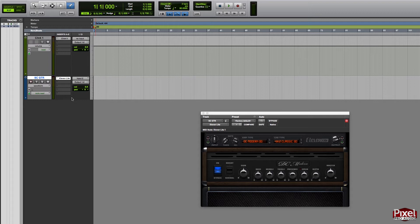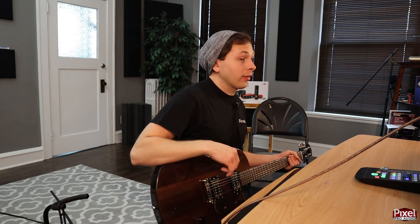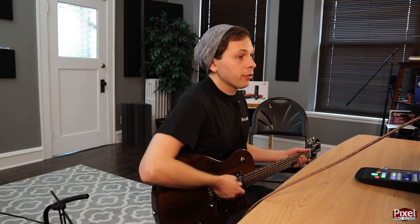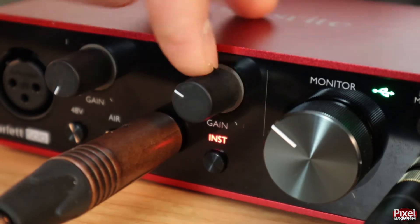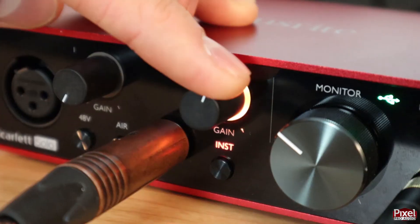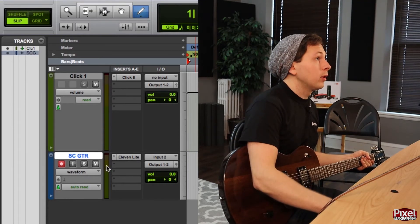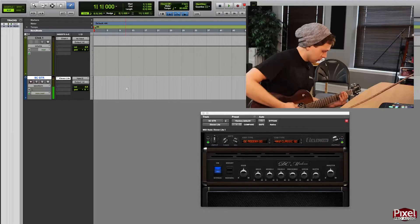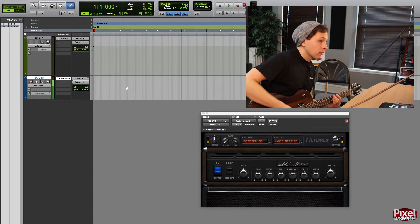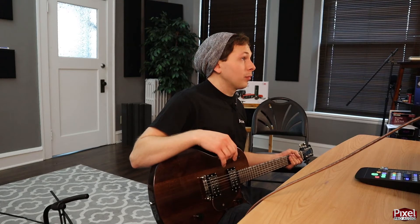Then we can enable this track and prepare for recording. To enable the track, select this button right here. You'll see it's flashing red and that means it's ready to record. Once the track is enabled, I can set the level on my interface. To do this, turn the knob up until the green halo is lighting up consistently and you're peaking around in the yellow meter area. That sounds good to me.